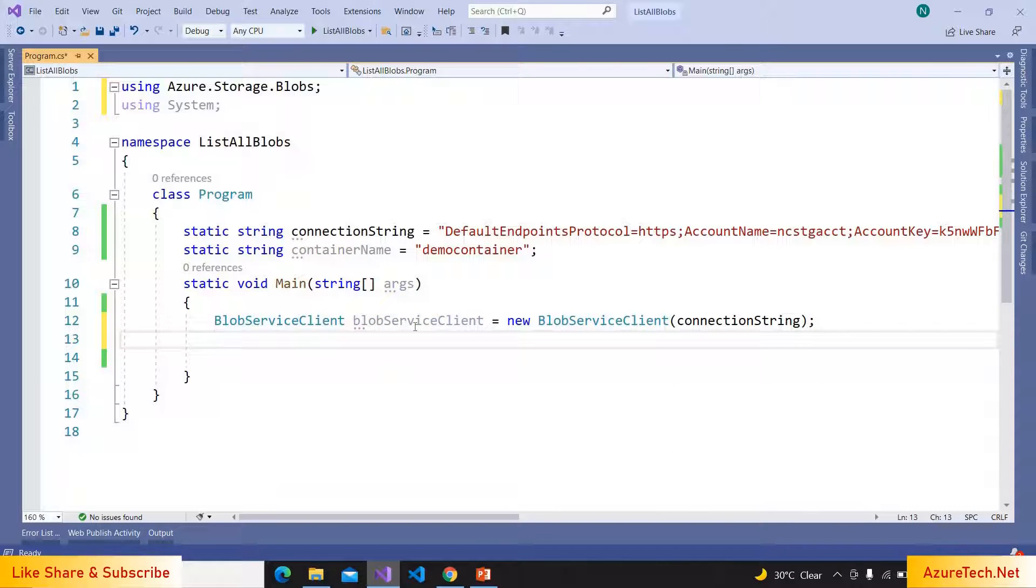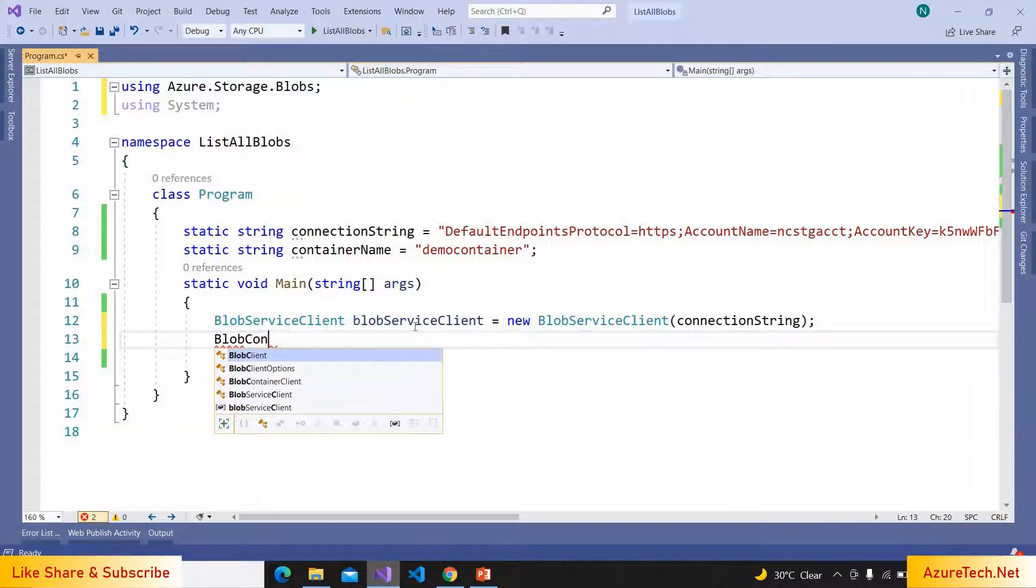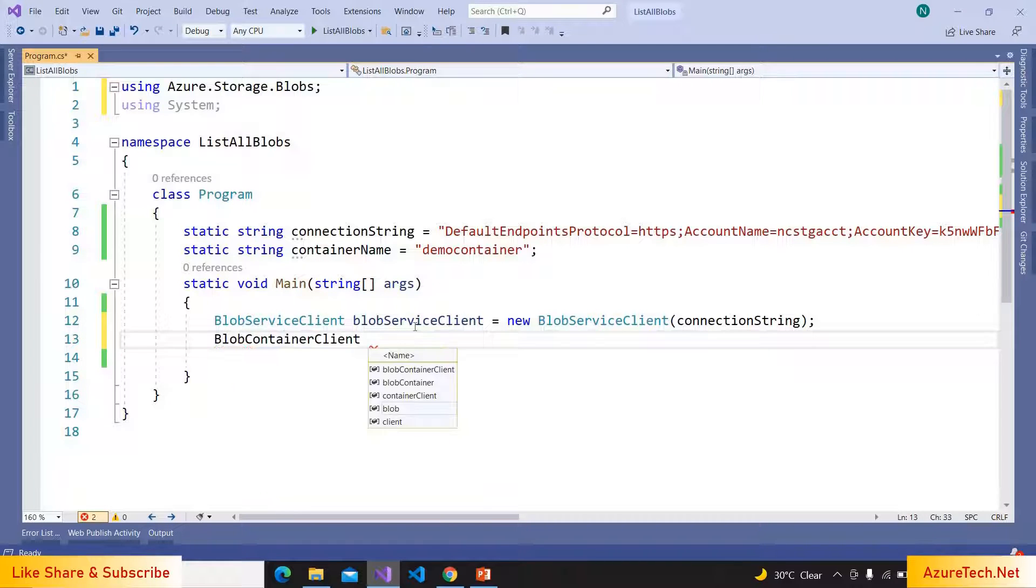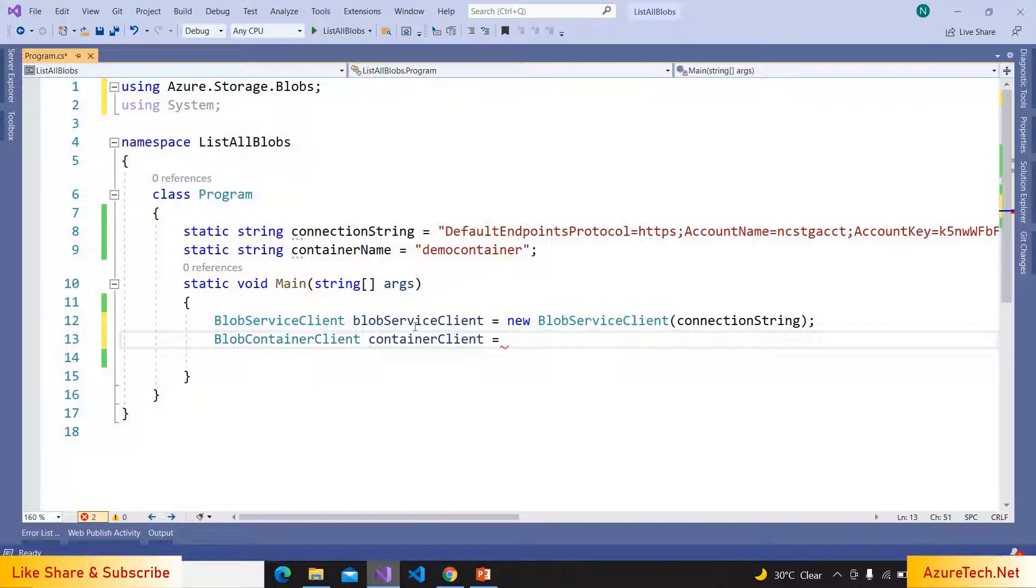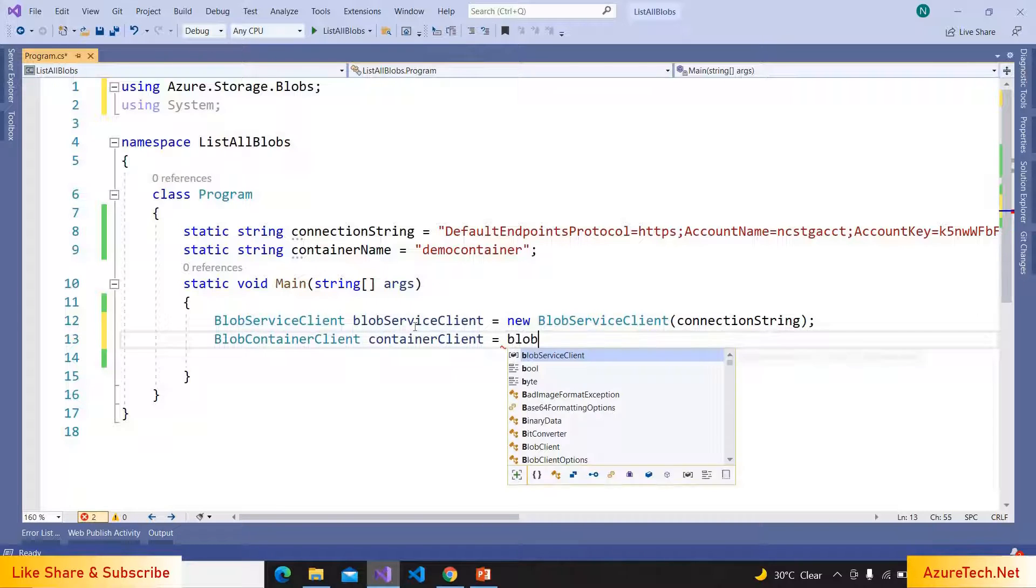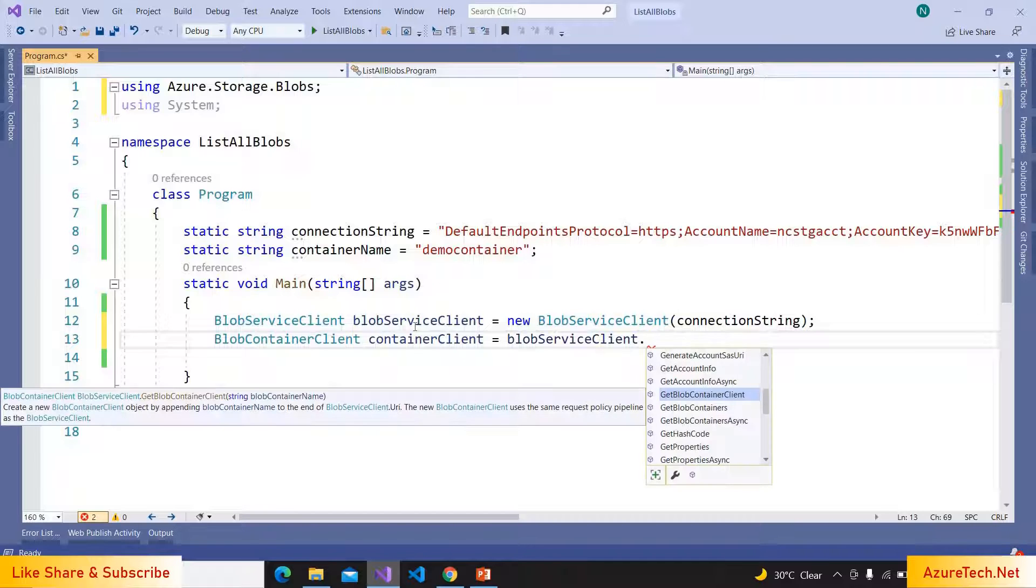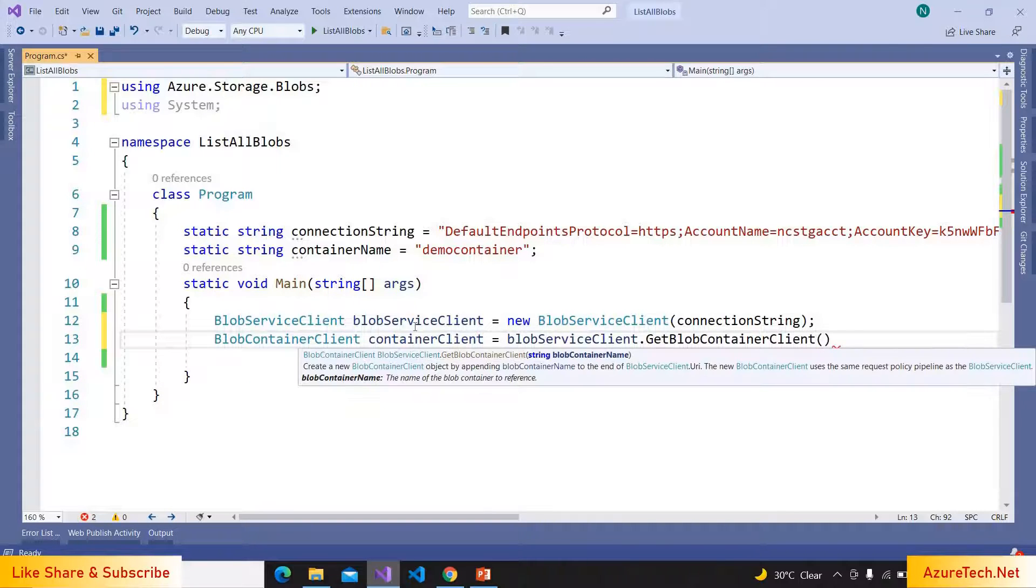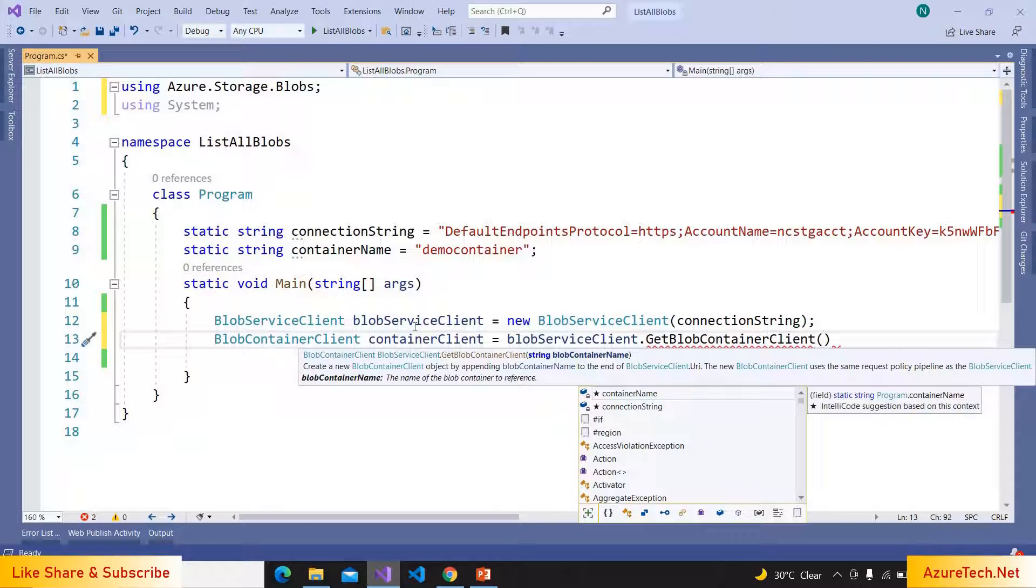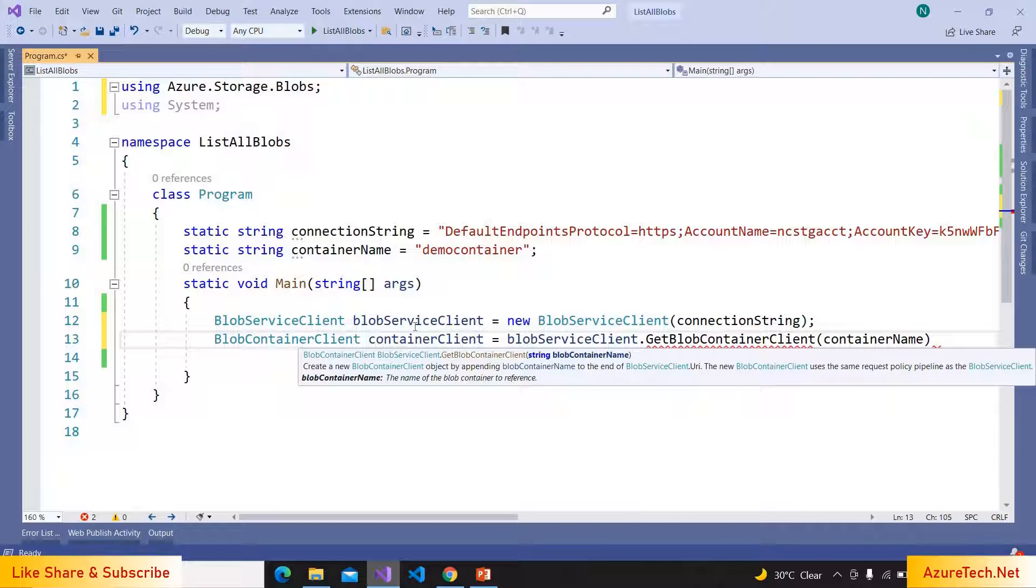And now we have to create the BlobContainerClient. We can get the container client from the blob service client, as the container client is a child of blob service client. And here we have to pass the container name.